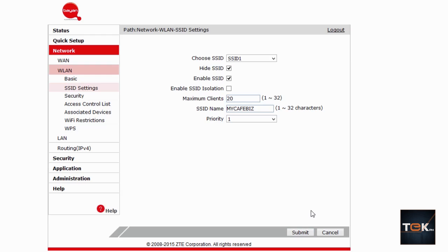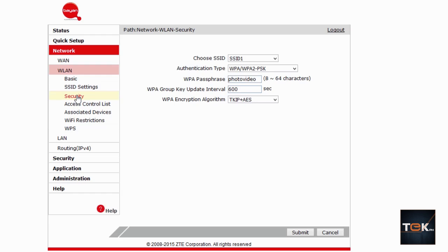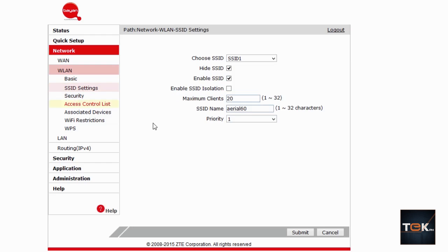Click Submit — but I'm not going to click it right now because I'm still connected to my network. After clicking Submit, the next thing to do is go to the Security section. Note: after you click Submit on the SSID page, if you're configuring wirelessly, you will be disconnected. You'll need to reconnect to that network, then log back in to this page, and then go find Security.